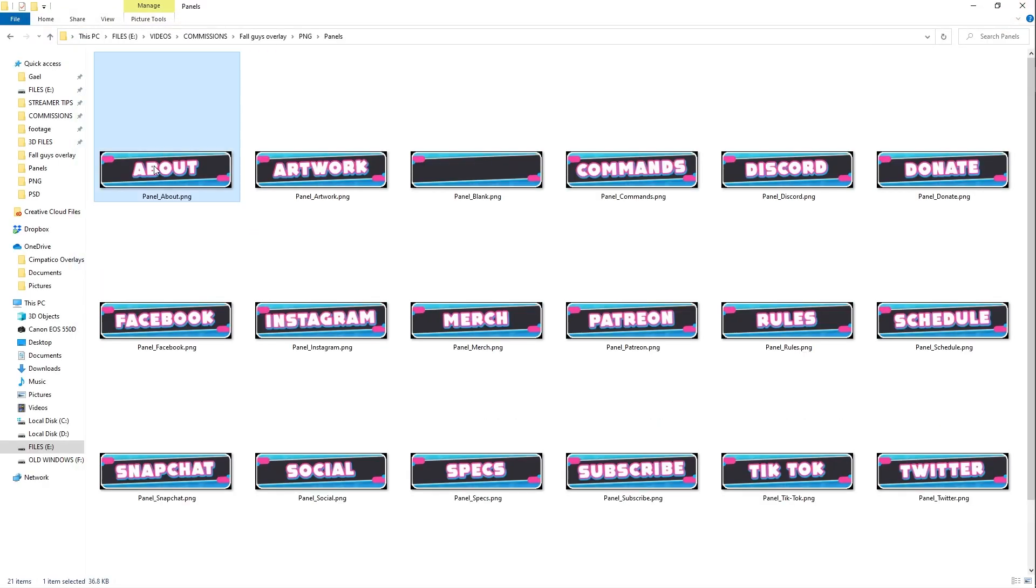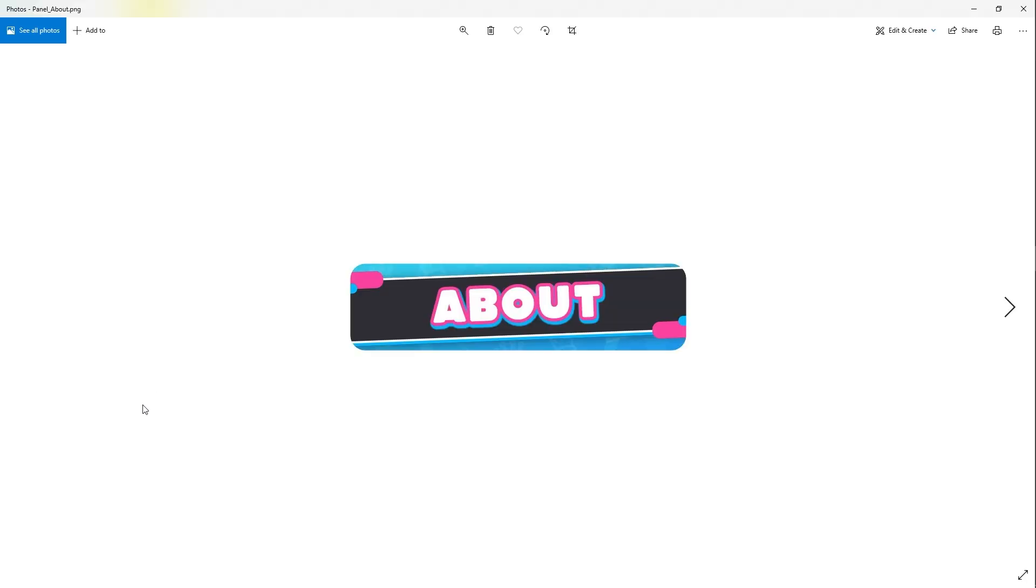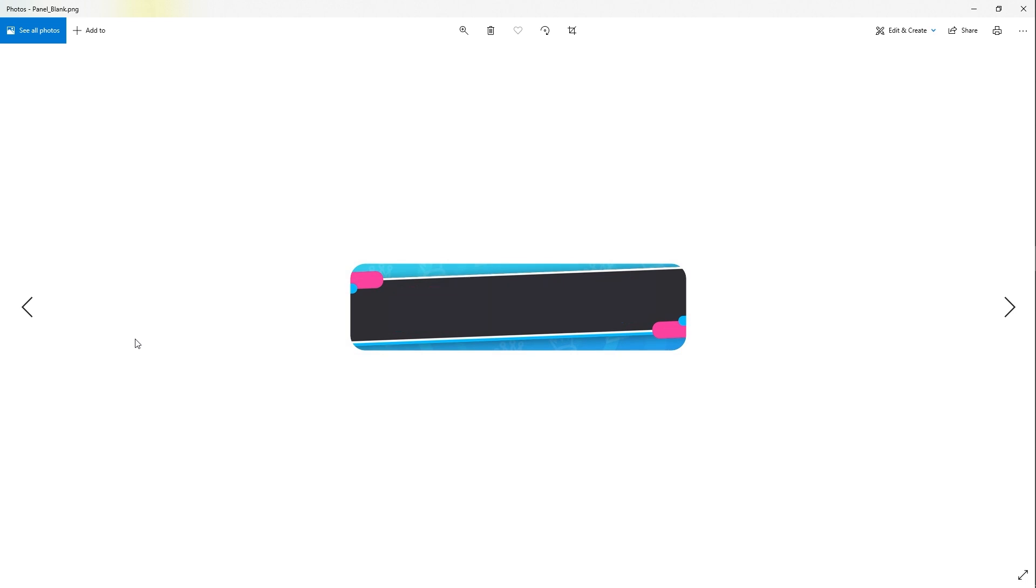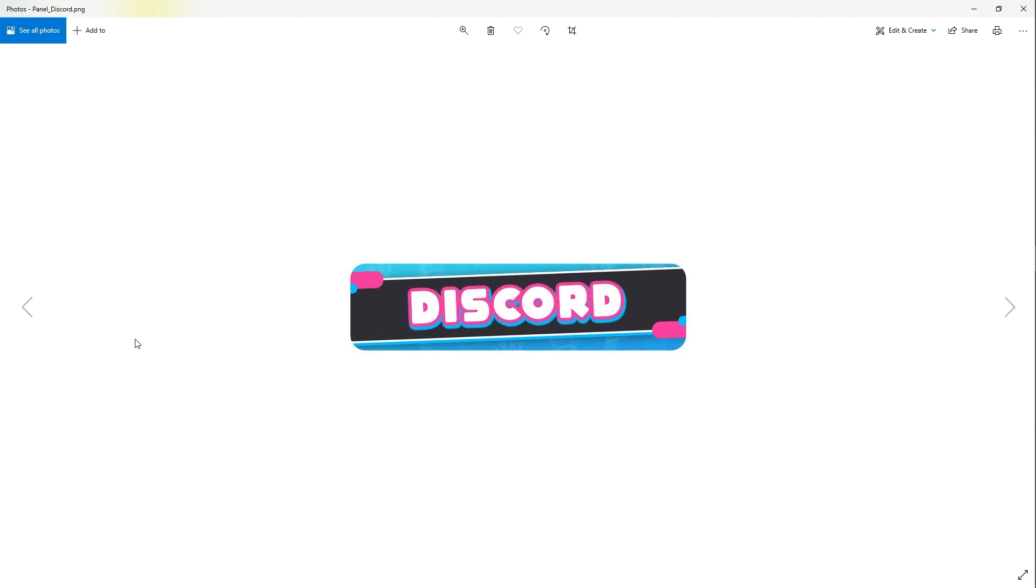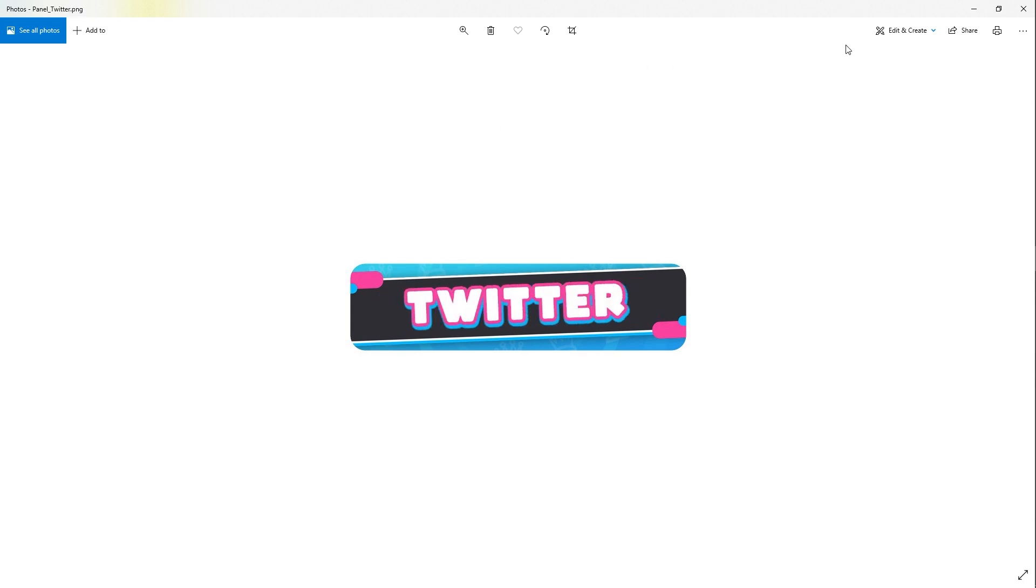Now let's move on to the panels. We have 21 panels, including a blank one. Normal stuff. This is the blank one that you can customize if you want to. And then we have all of the rest.